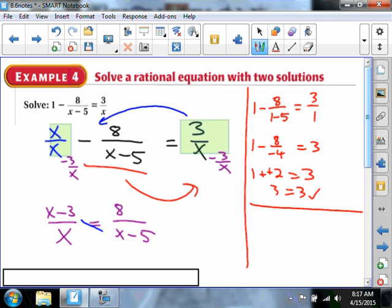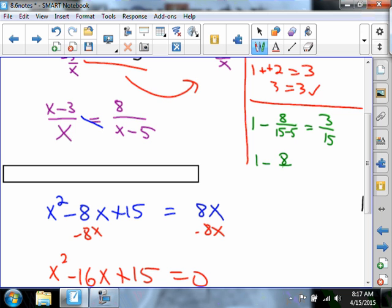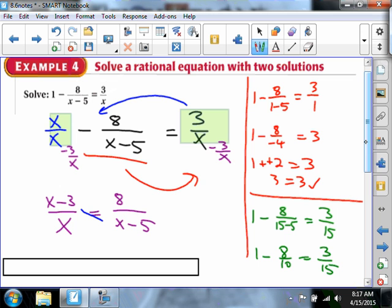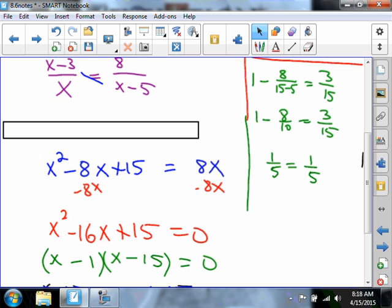Testing X equals 15: 1 minus 8 over (15 minus 5) equals 3 over 15. That's 1 minus 8 tenths, which equals 2 tenths, which equals one fifth. And 3 over 15 reduces to one fifth. So both answers are correct — X equals 1 and X equals 15.